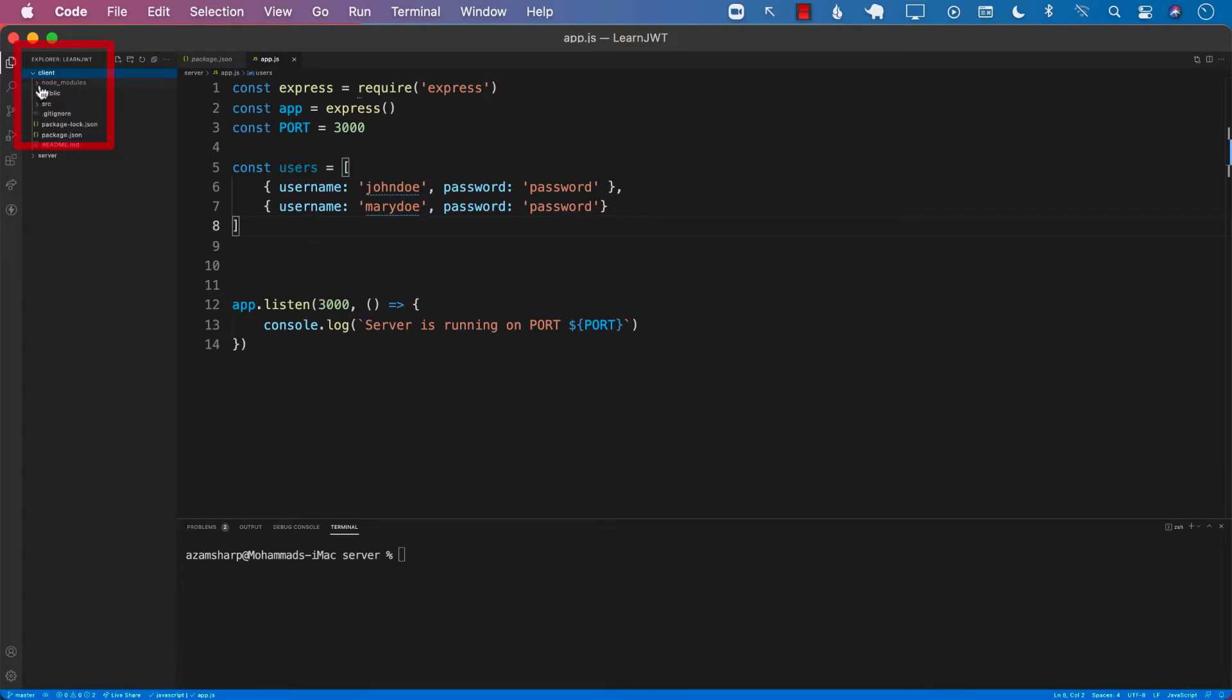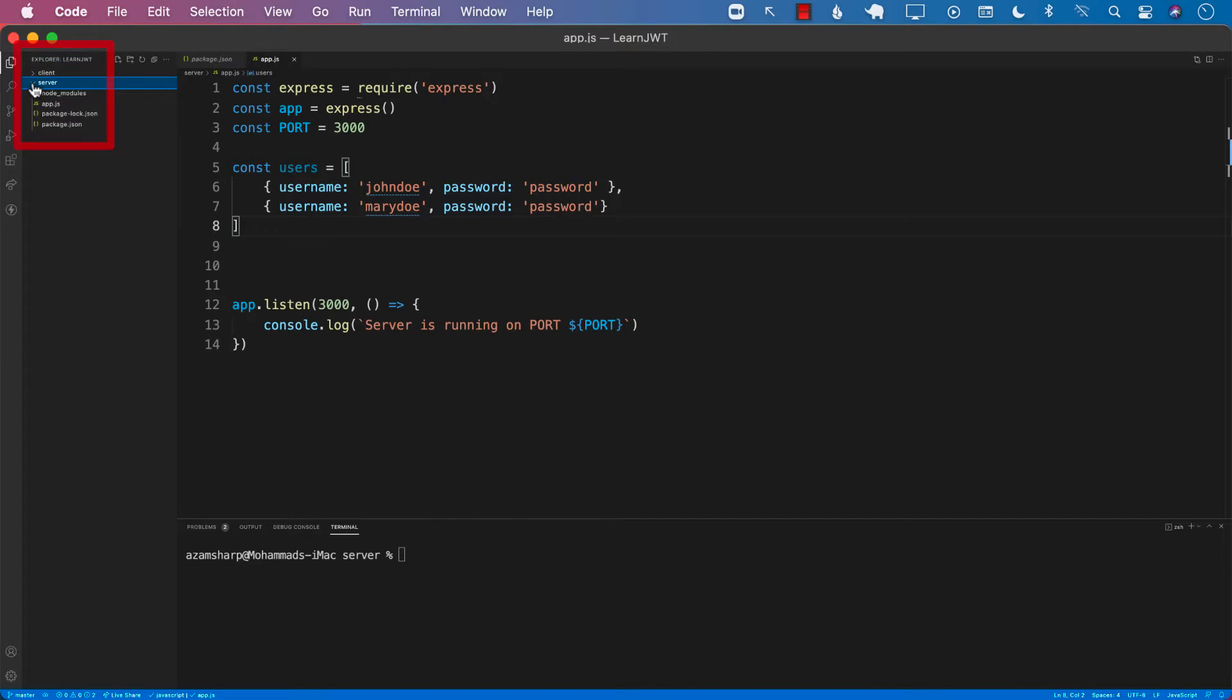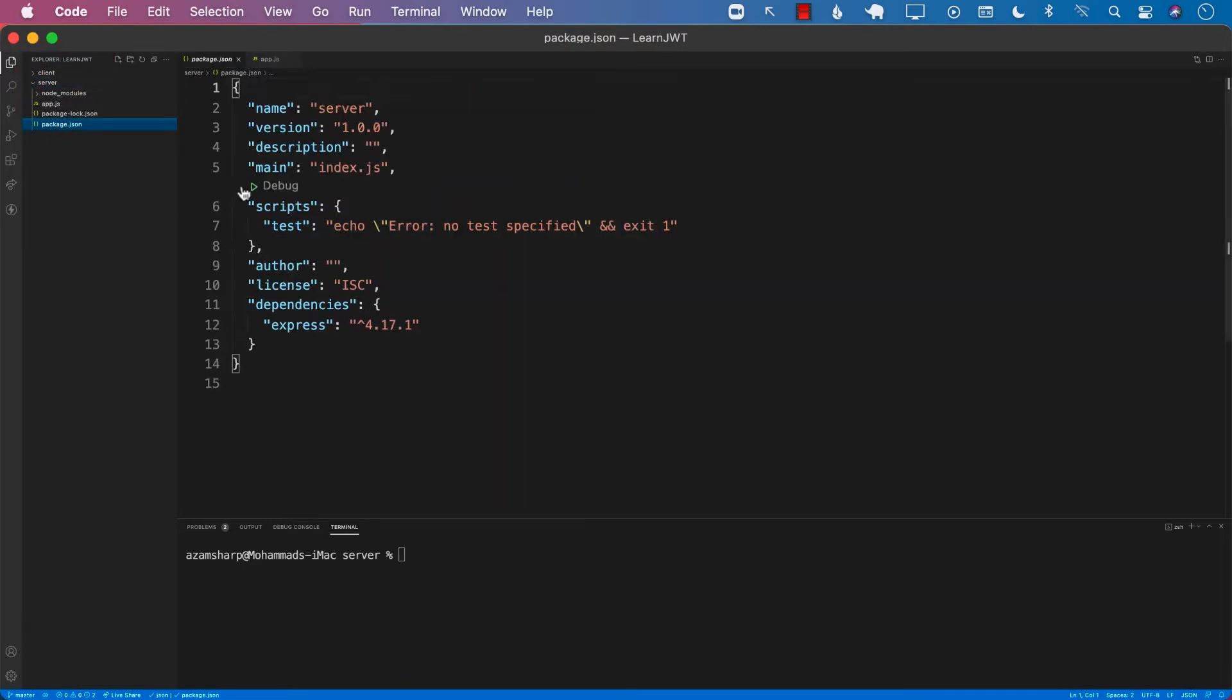The client folder is a React app which we haven't really implemented anything. It's just the create-react-app client. The server side is a Node application and I have already installed the package for Express because we will be using Express to run our Node server.